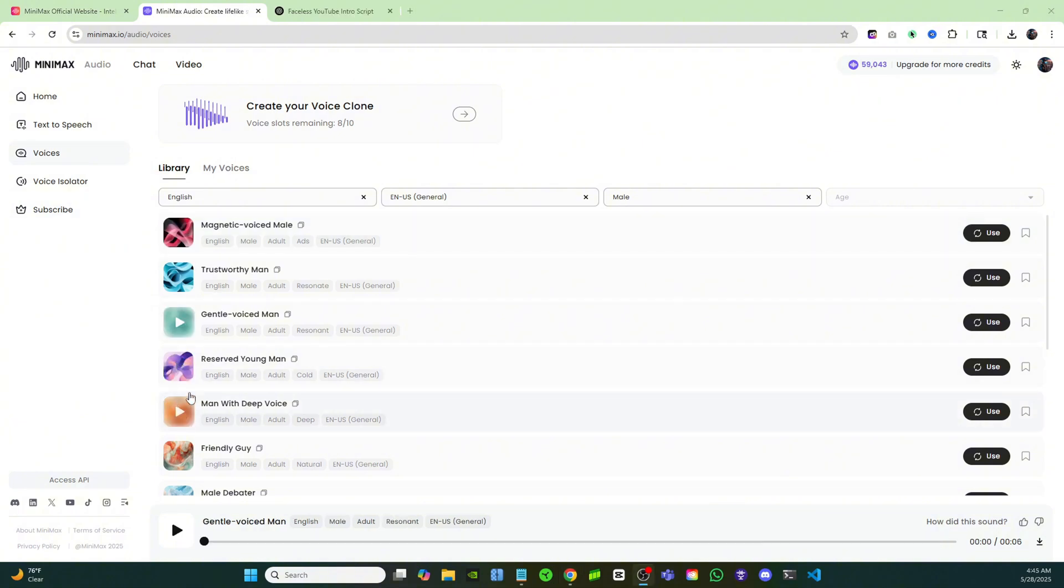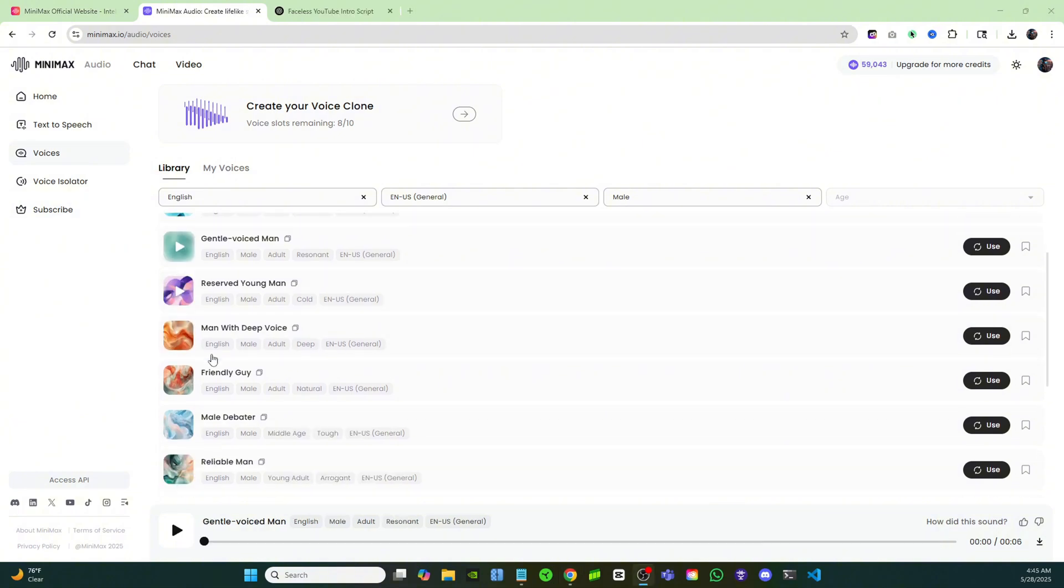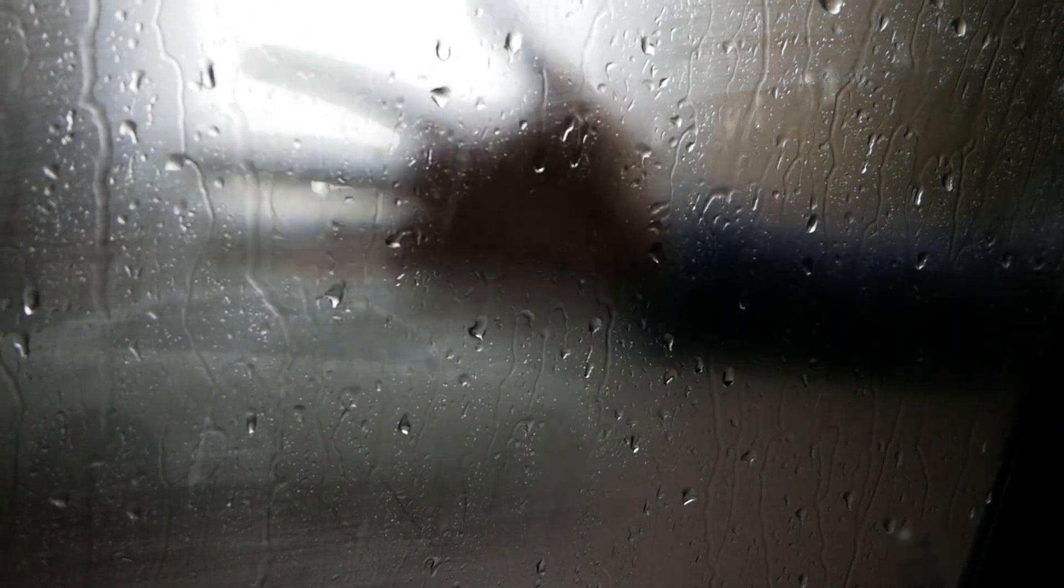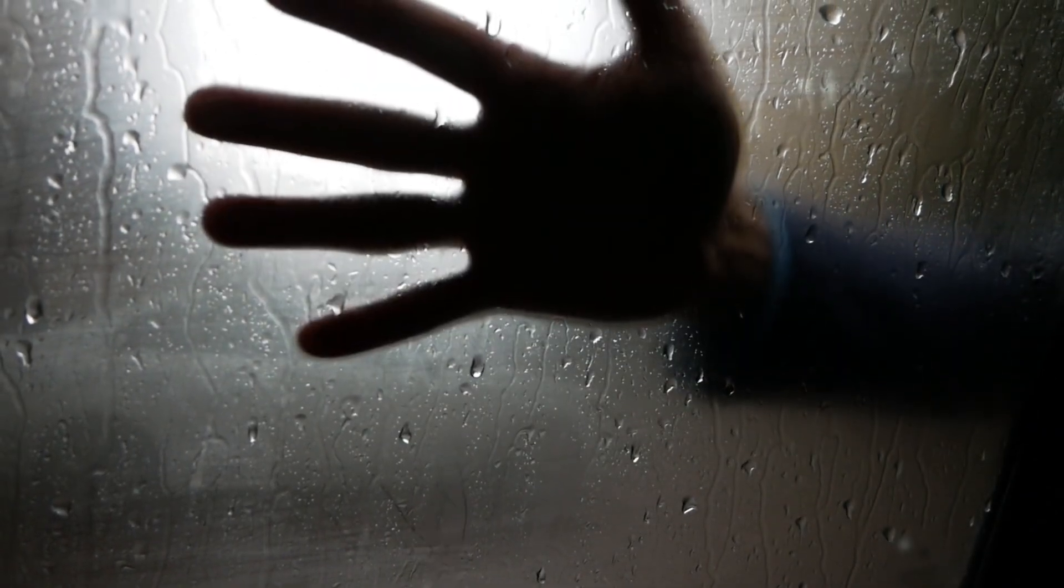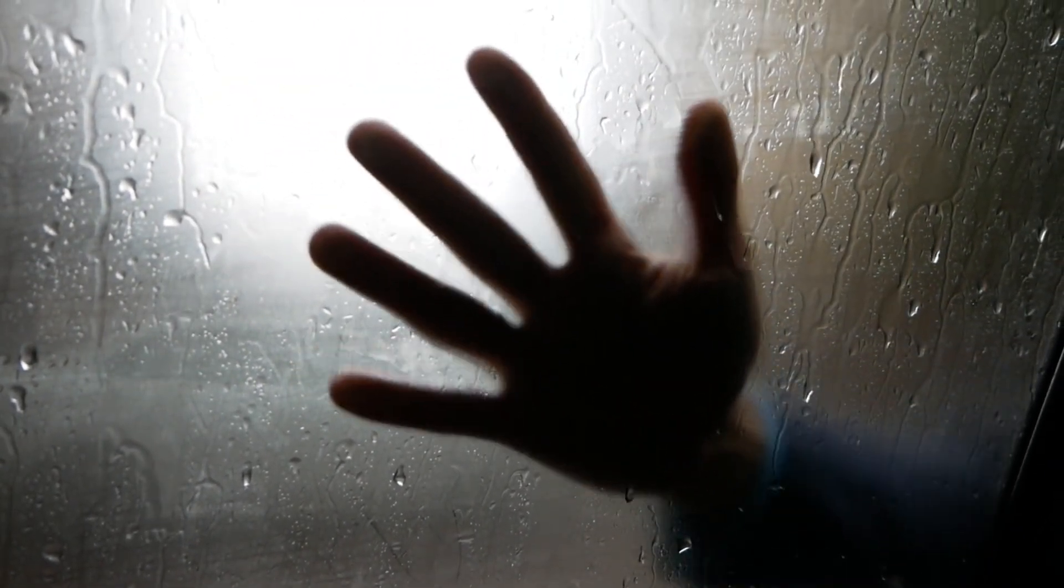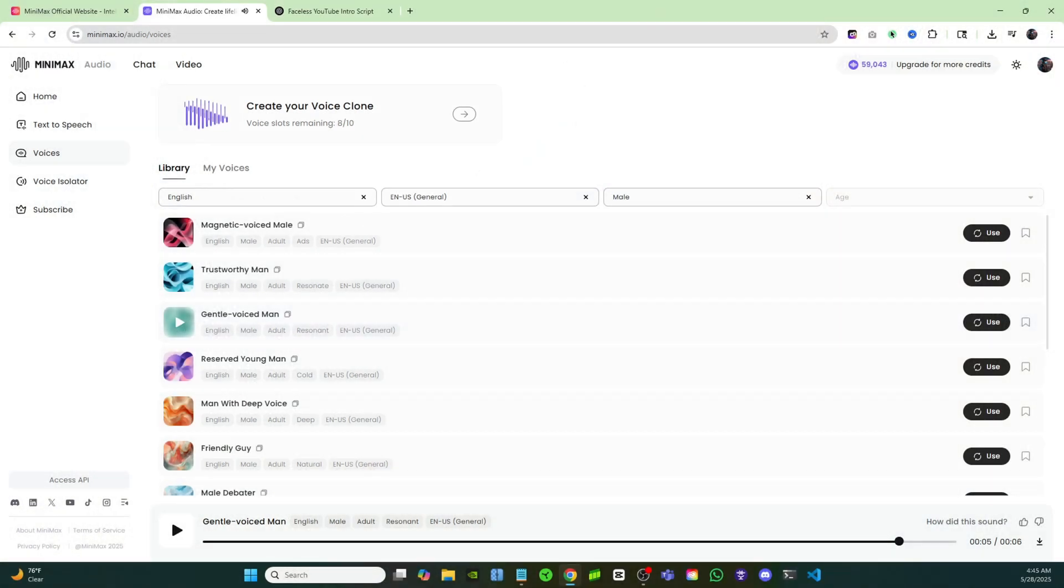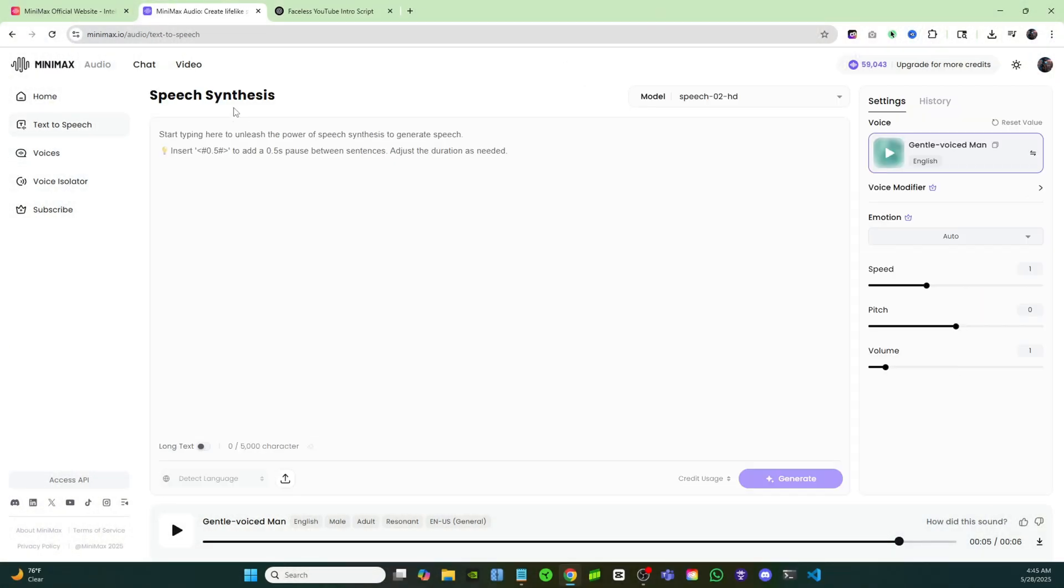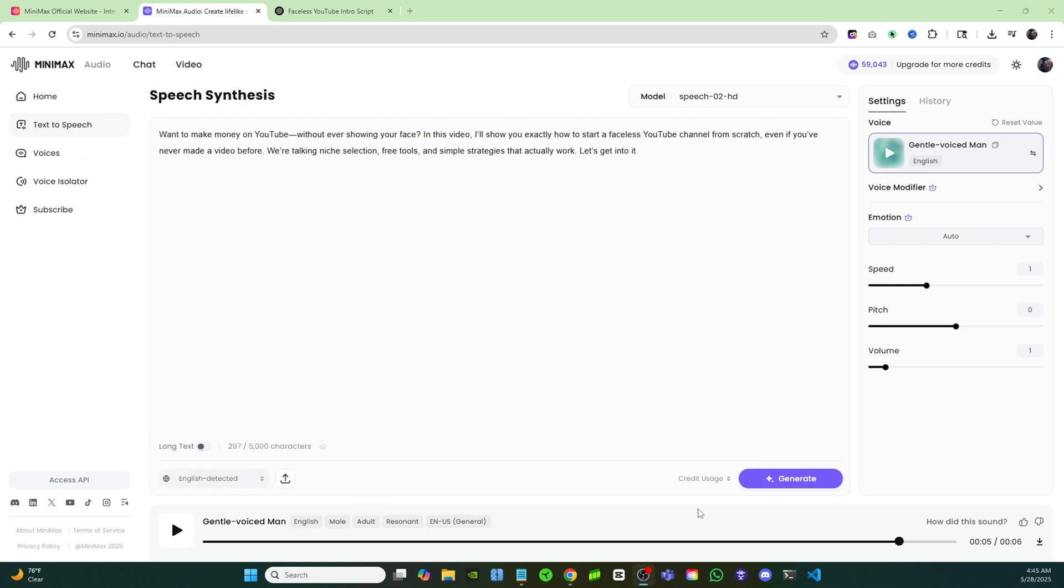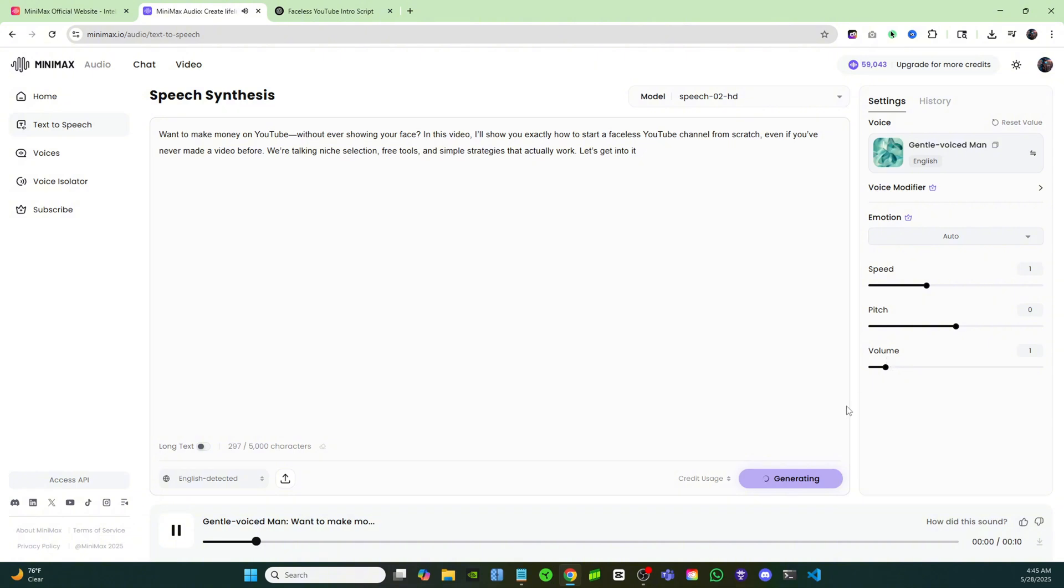Let's pick a voice for a standard faceless tutorial. 'Rain fell in steady rhythm, tapping against the old window pane like a soft reminder of times passage.' This one should work great, so I'm going to click on use right here. Now it'll bring it over to the text box and I'm just going to go ahead and paste in my script and I'll click generate right here.